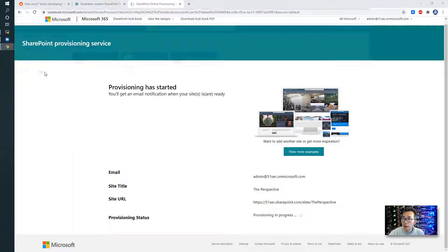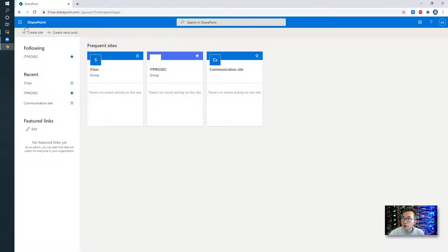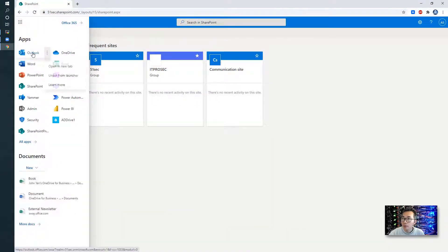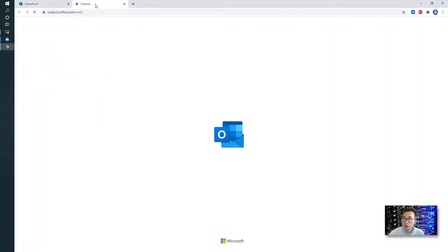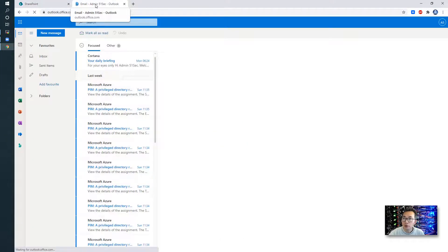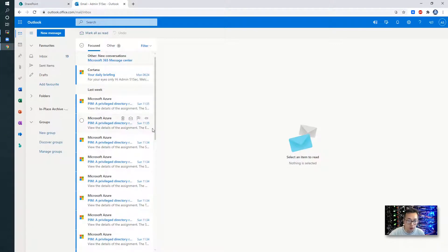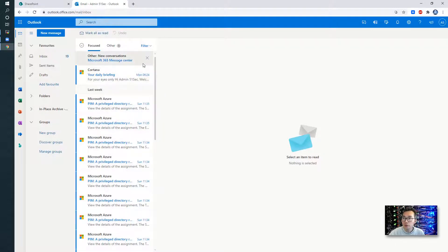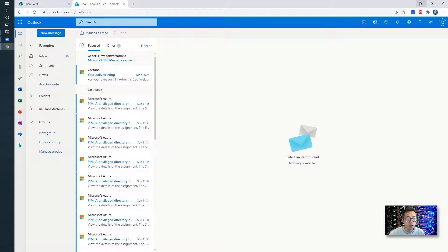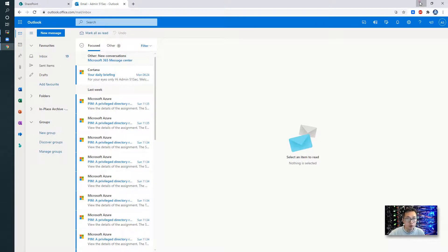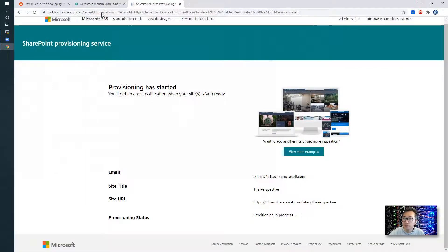So basically it's still provisioning and we will get the email notification when the site is ready. So at this moment it's still not ready yet. We're going to wait a bit. We're going to work on the second one and see if we get it done once we finish the second one.